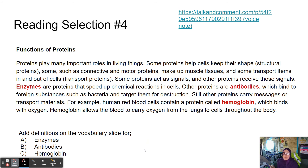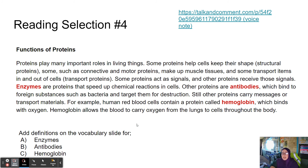There are three major types of proteins besides structural proteins found inside the human body. Some proteins help cells keep their shape — structural proteins. Some, such as connective and motor proteins, make up muscle tissues. Some transport items in and out of cells — transport proteins. Some proteins act as signals and other proteins receive those signals, such as hormones, which fall into the protein category.